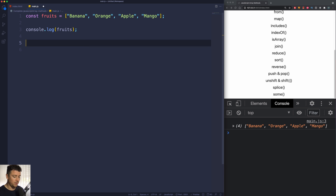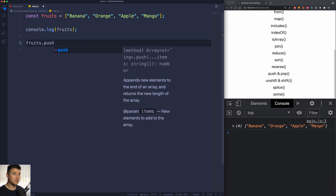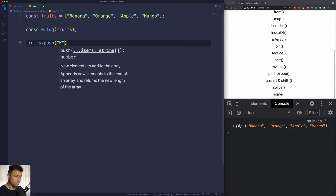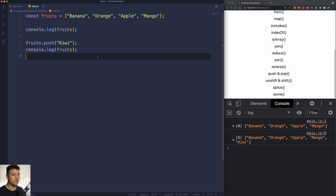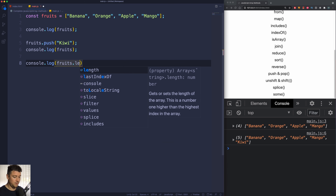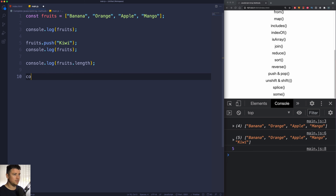Now let's add something to the end of the array. We're going to select our fruits array, use the push method, and within here we're going to tell it what we wish to push — we're going to push a kiwi. If I console log our fruits array again, we can see that kiwi was added to the end. Note that this also changes the length of the array, so if I console log fruits.length, we'll see that our array now has five elements instead of four.